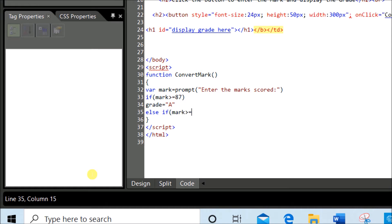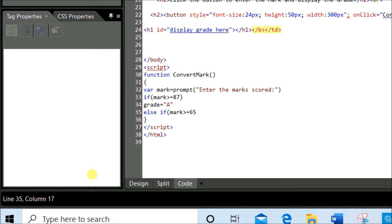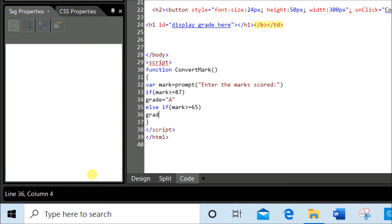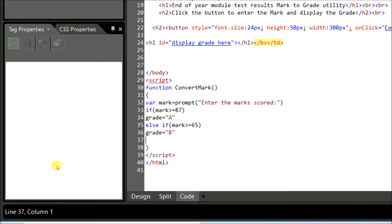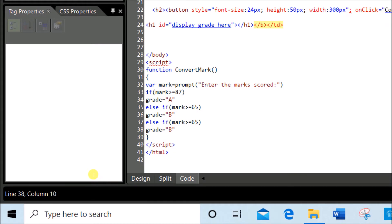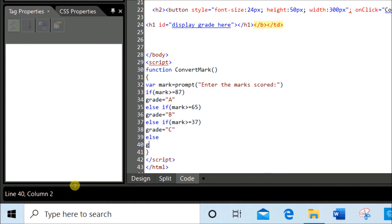Next: else if mark greater than or equal to 65, then grade equal to 'B'. Next one is else if mark greater than or equal to 37, grade equal to 'C'. For all other cases — whenever it is less than 37 and also when the student is absent — the grade must be F. So the last condition: I'll give an else statement: else grade equal to 'F'.